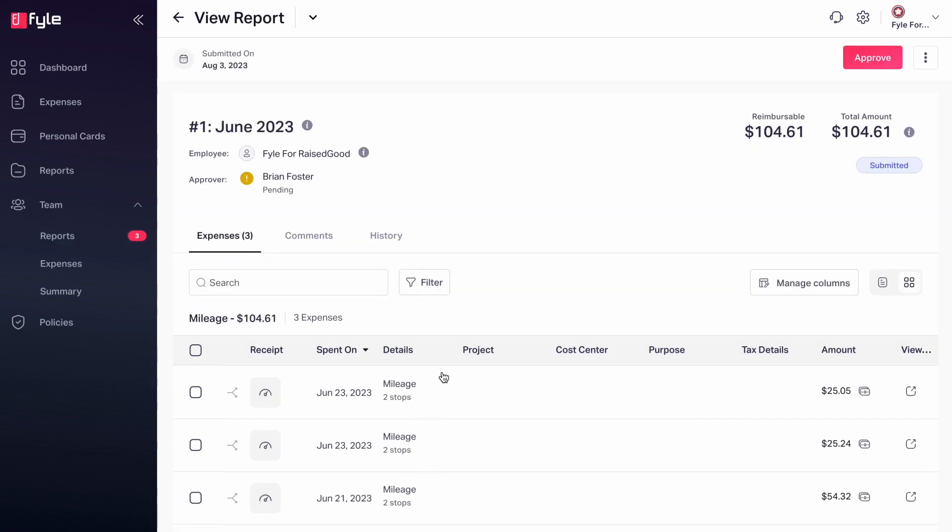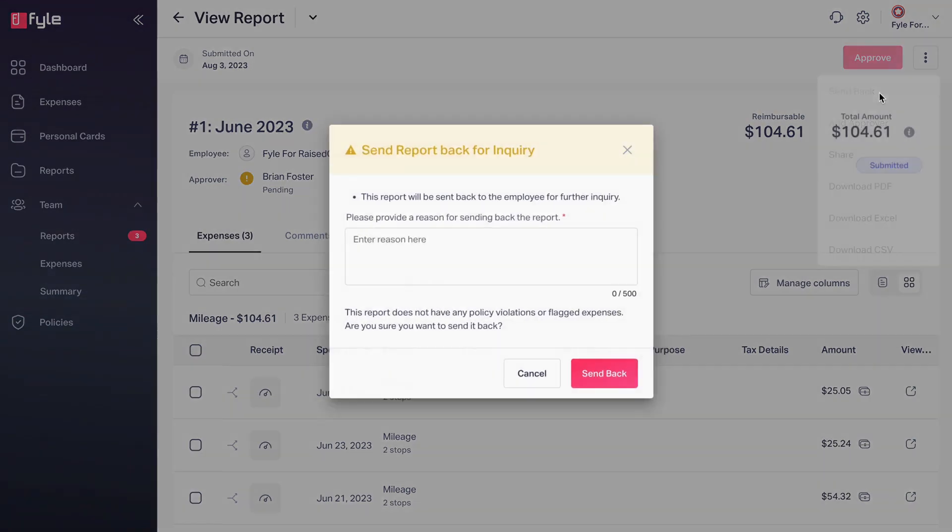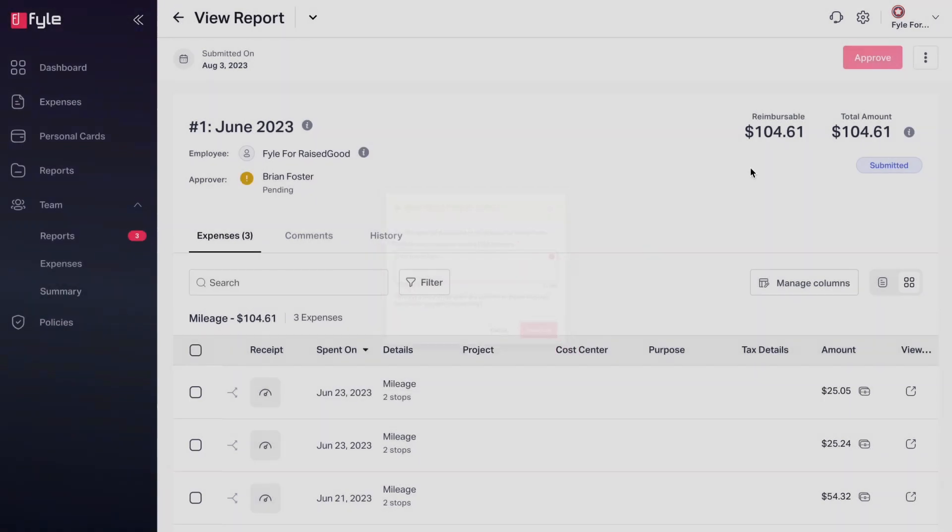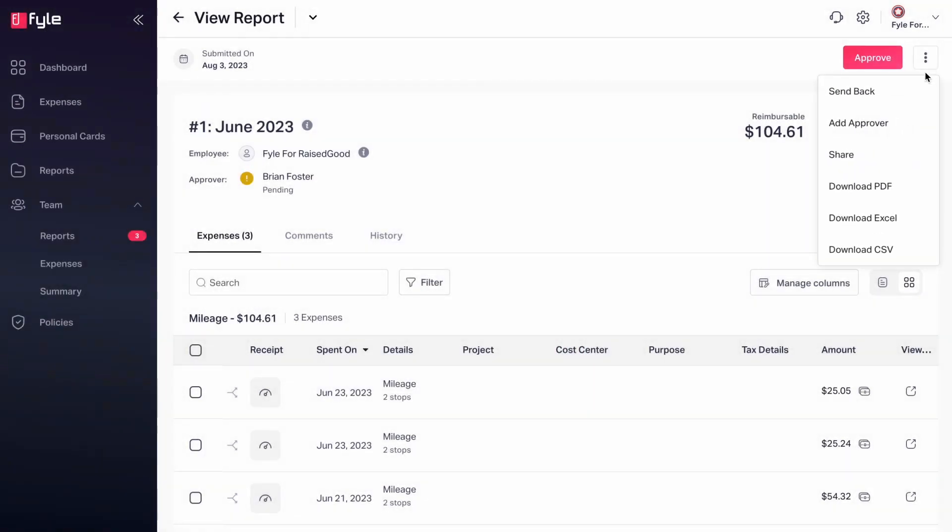As an approver, you can of course approve it by clicking this button, but you can also send it back with a comment or even add another approver in case you want another pair of eyes to verify it. You can also share it and download it in different formats of your choice.